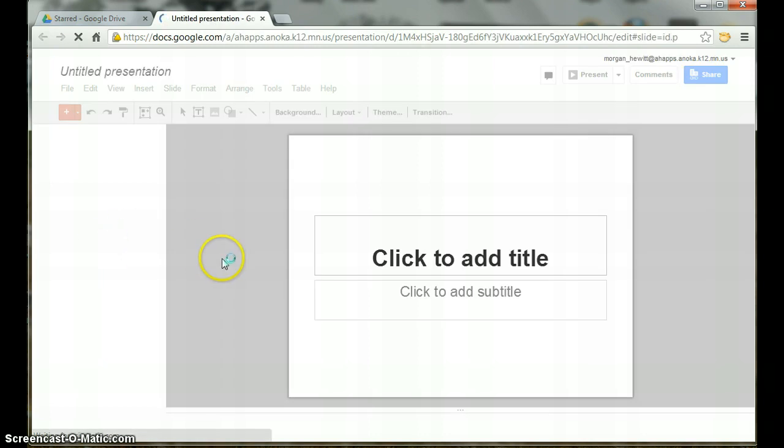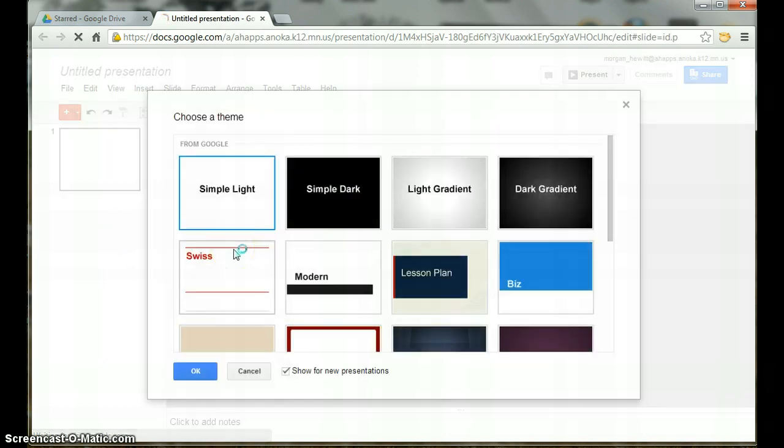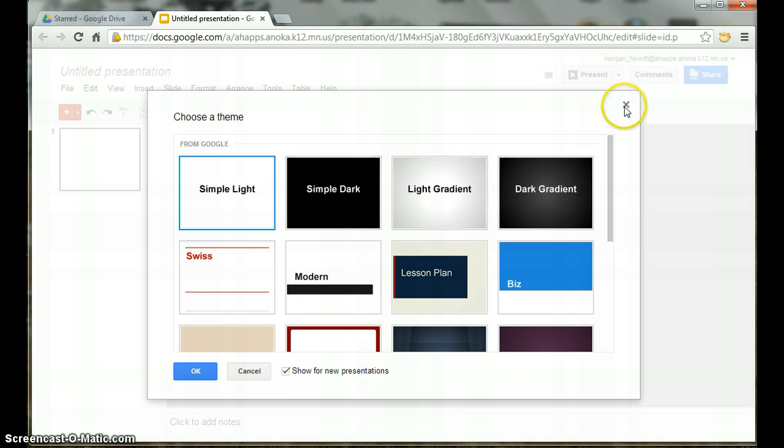In a new tab, a blank presentation will appear. Since we will be using a template, you can exit out of this Themes option by clicking the X in the corner.